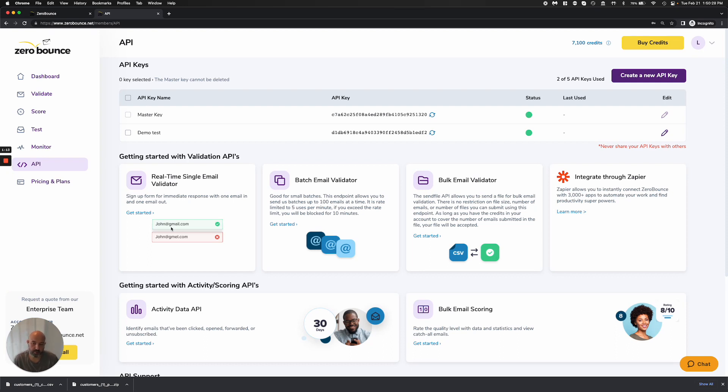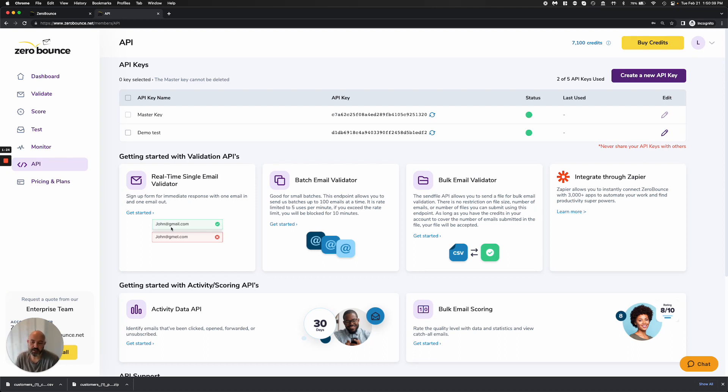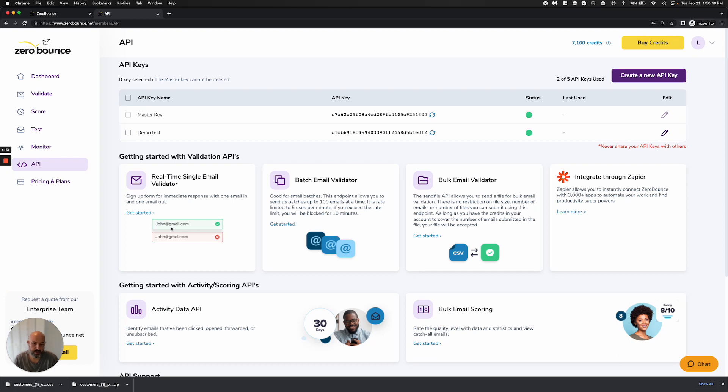There's only one caveat with it, which is that we're not able to do gray list detection on it because of the amount of time that we have to wait, which is between 15 and 20 minutes in order to provide a successful validation. So if you do get an unknown gray listed status as a result back from this, that would be why, and you'll want to send those through the bulk validation. But for the most part, most people will have no issues with this.